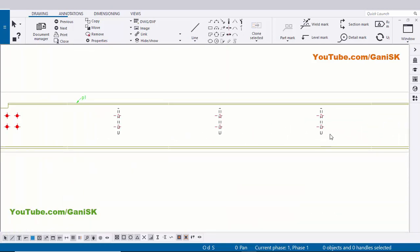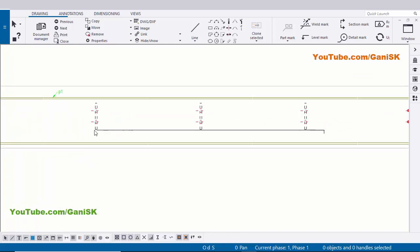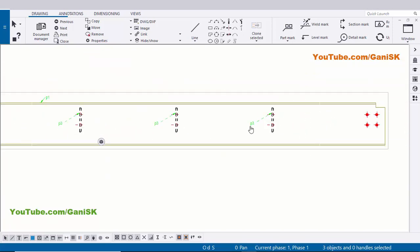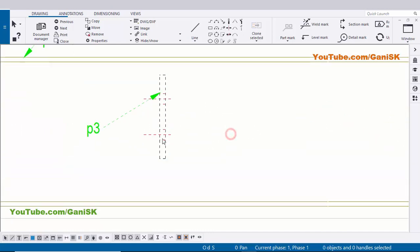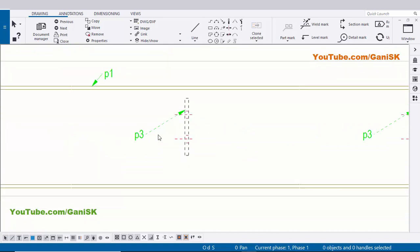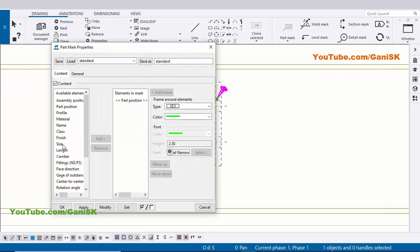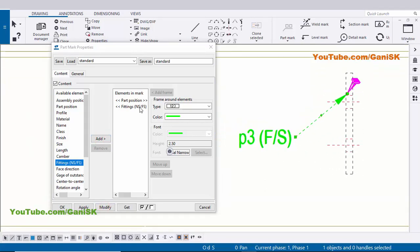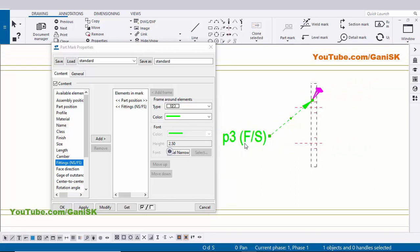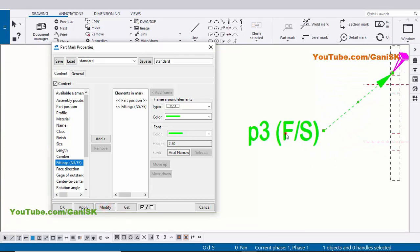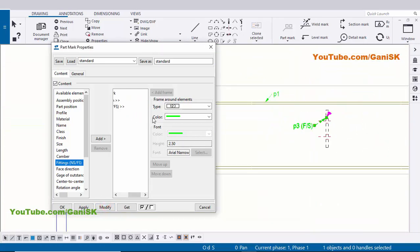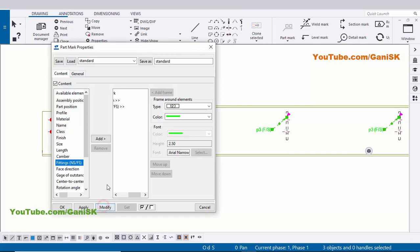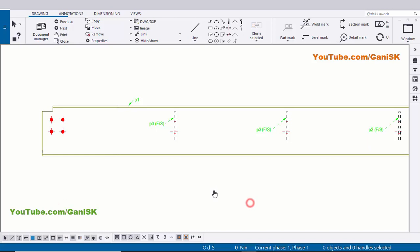Now go to create part marks for these three plates also - drag and select these three plates, right click on mouse, Add Mark and Apply. You can see now we have part mark like this: P3, P3 and P3. Now these plates are on the other side - it means far side - so we need to mention this in the part mark. Double click on it, select this option 'Fittings', click on Add and click on Modify. You can see now F/S indicates far side and N/S indicates near side. Currently this plate is on the other side so it should be far side. Hold Control and select these two part marks, now click on Modify to update the same formula. Click on Modify, Apply.